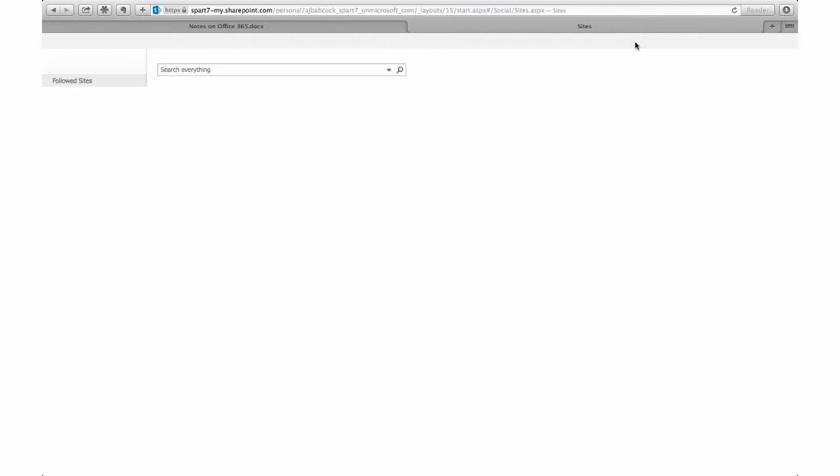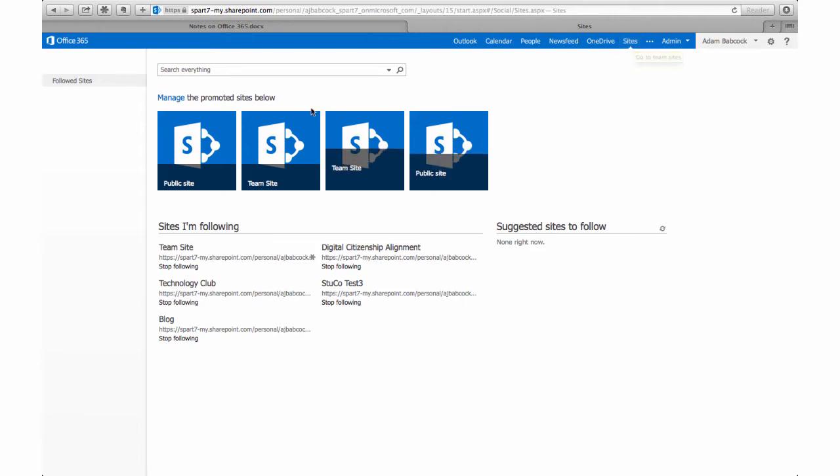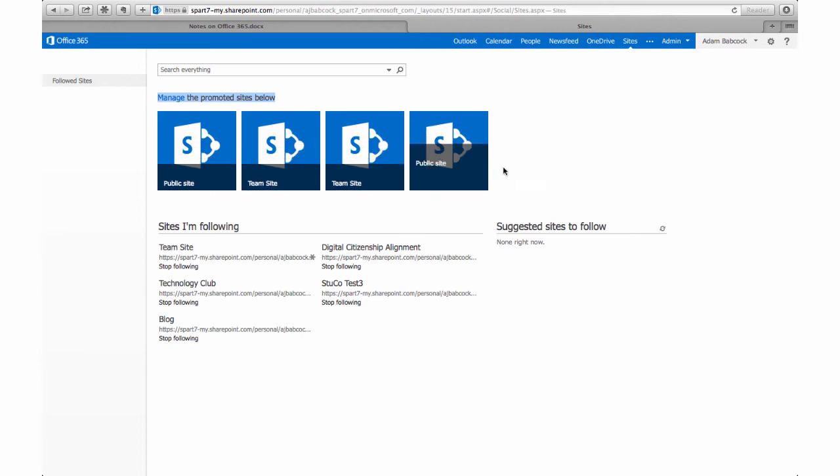Oftentimes folks get confused about promoted sites versus the sites that they create. Promoted sites are those that the IT department or an entire organization likes to promote. These might be school-wide sites such as school-wide clubs, or perhaps a school intranet for resources that are only accessible to teachers, but they have a very large audience.